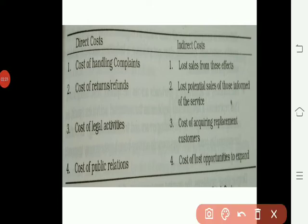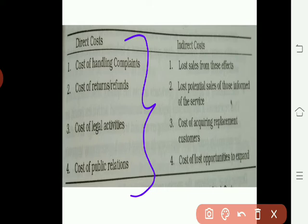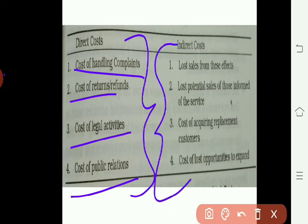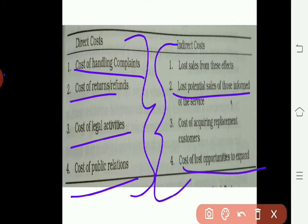Now we discuss direct cost and indirect cost. Direct costs are the visible ones: cost of handling complaints, service control costs, cost of returns and refunds, customer support costs, legal activities such as IPR and plagiarism filings, cost of public relations, and customer contact management. Indirect costs include: loss of sales from these effects, loss of potential customers — if something goes wrong, your credibility suffers, your services can't expand, existing customers are replaced, and word-of-mouth publicity decreases. These are all indirect losses.